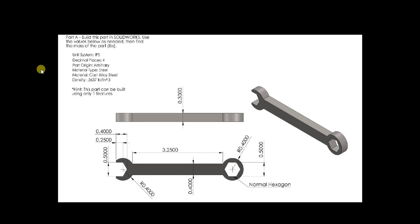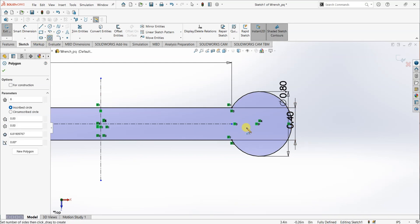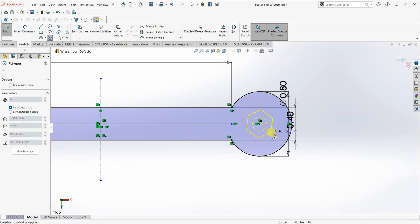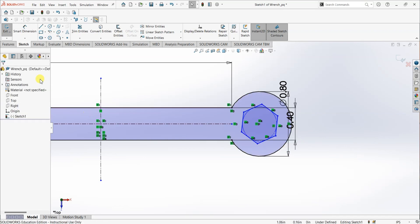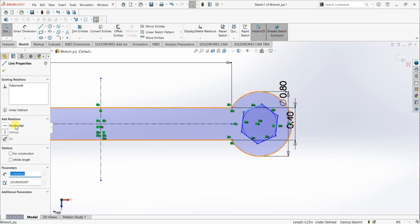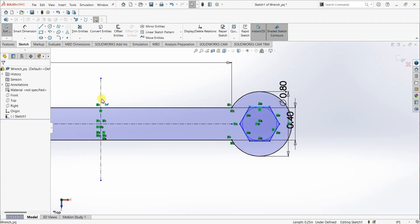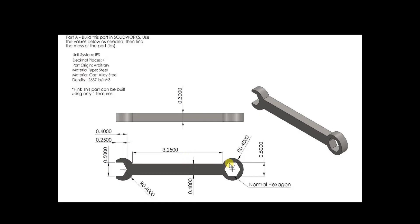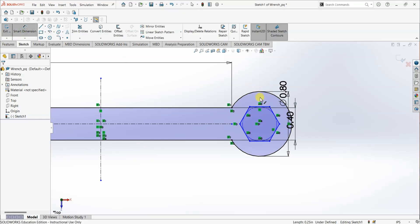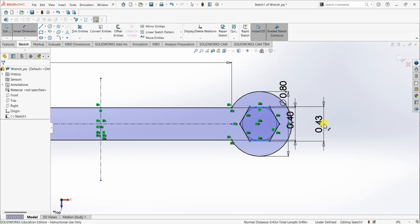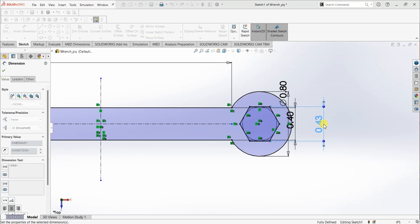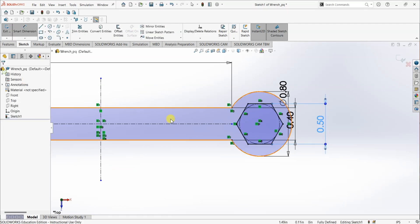Now I want to draw this hexagon. Select polygon and, with the center, draw a hexagon. Now select any edge and make it horizontal. We have a dimension here — the distance between this line and this line is 0.5 inch. So select smart dimension, select this line and this line, and make it 0.5.